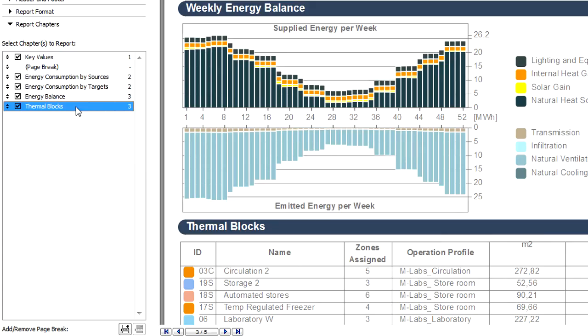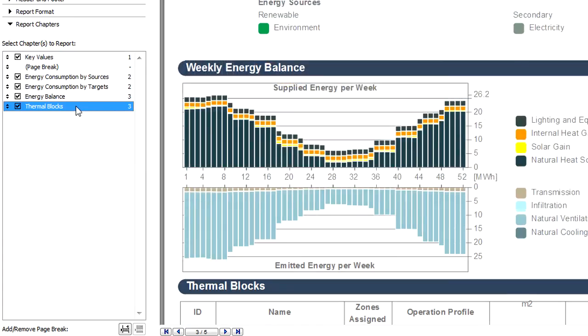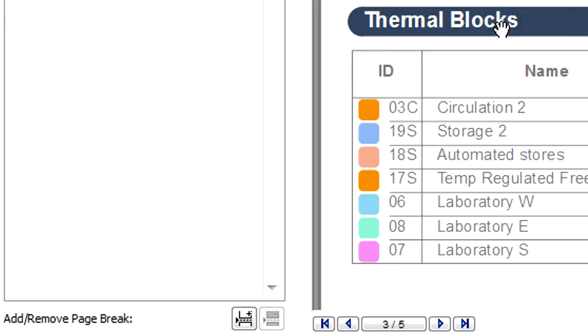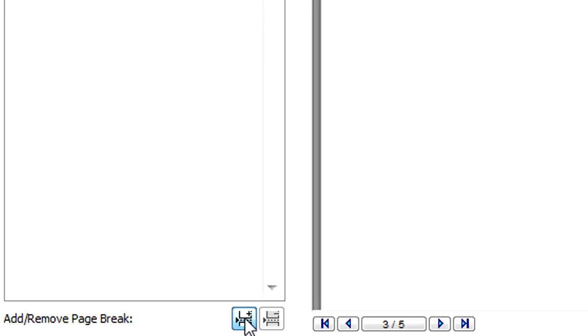The Thermal Blocks chapter provides a summary of all the thermal blocks in the project. We can add page breaks before and after this chapter if we wish to publish the thermal blocks as standalone, separate pages.